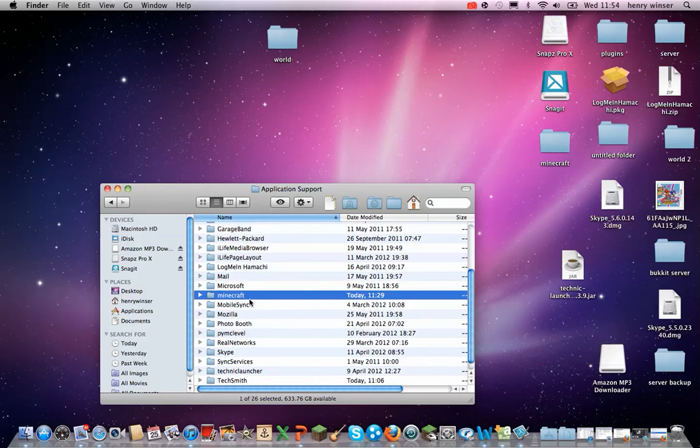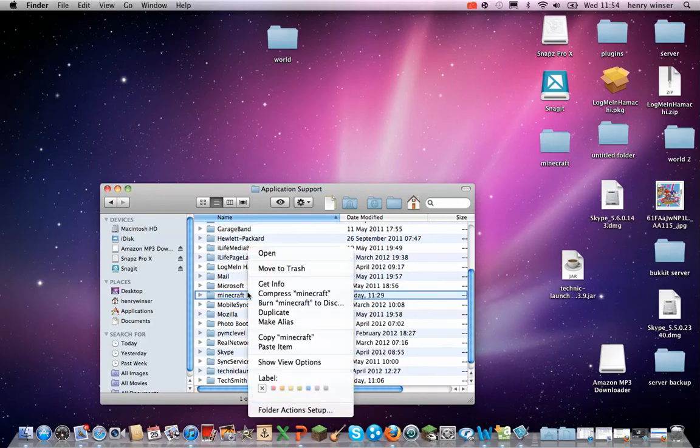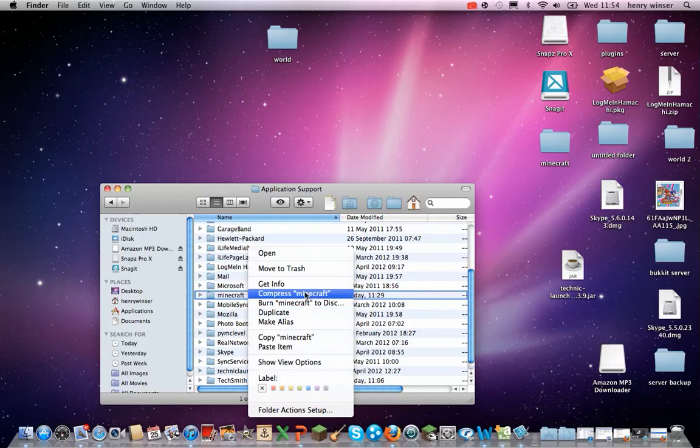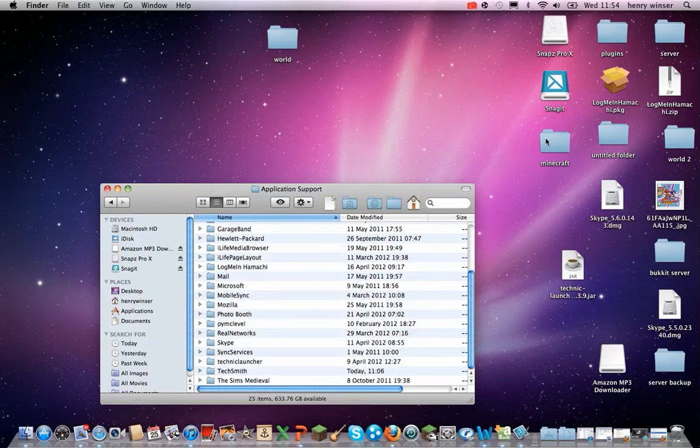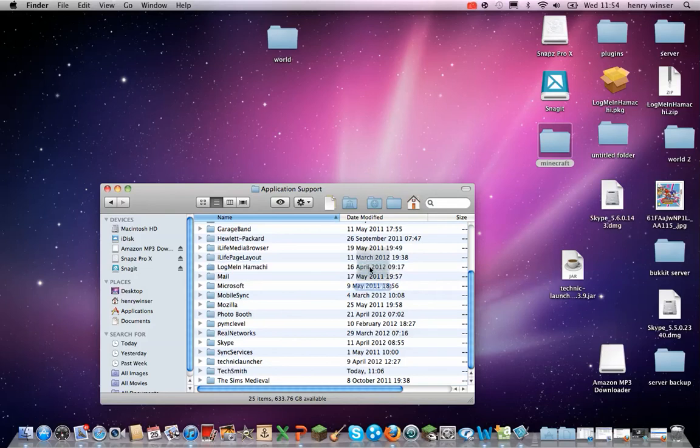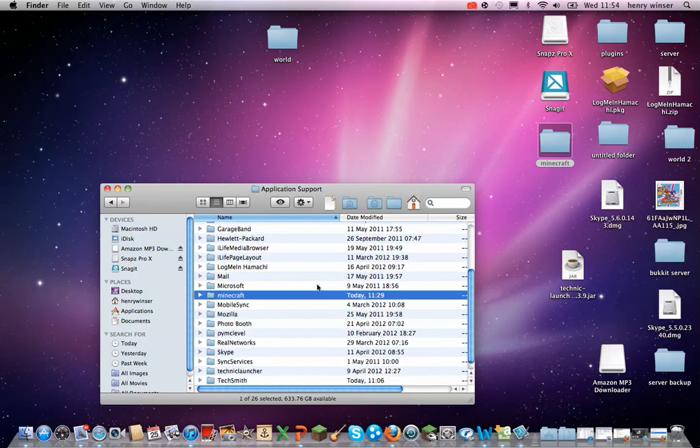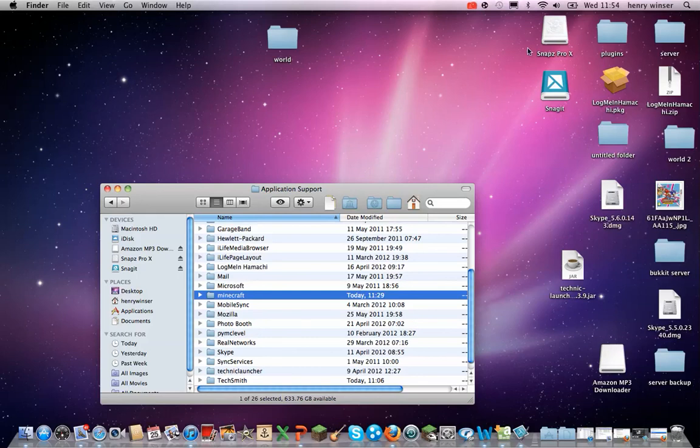So say my Minecraft had gone wrong and I needed to put back my old backup. I would just delete this one and put in this one, and there, that's it. So make sure you...